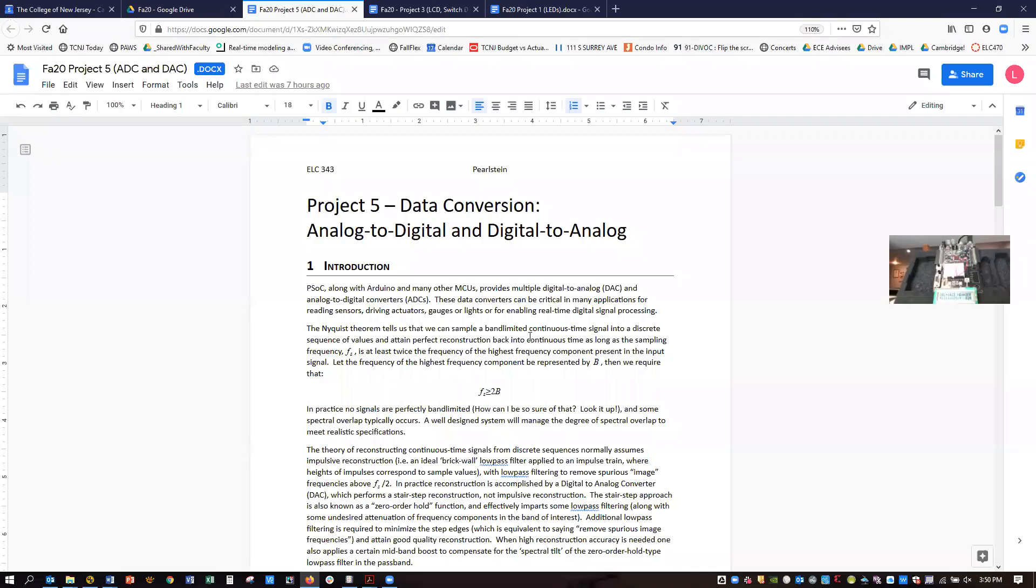All right, I'd like to talk a little bit about Project 5, ELC 343 Project 5. This involves data conversion using the analog-to-digital converter and the digital-to-analog converter on the PSOC chip.